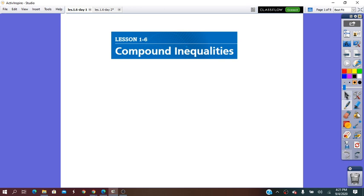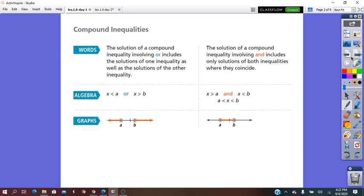Here we are going to find two different situations. But before we start, let me remind you that when you solve an inequality, when you isolate the variable and you have to multiply or divide by a negative value, do not forget to change the sign of the inequality. And at the end, graph the solution on the number line.